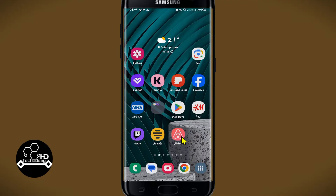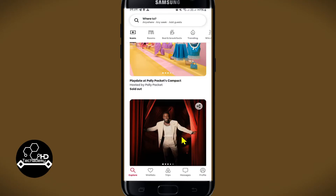First of all, open up the Airbnb app on your device and once you open it up, make sure to log into your account by tapping on the login button at the bottom right corner, then logging in using your credentials or your social account.